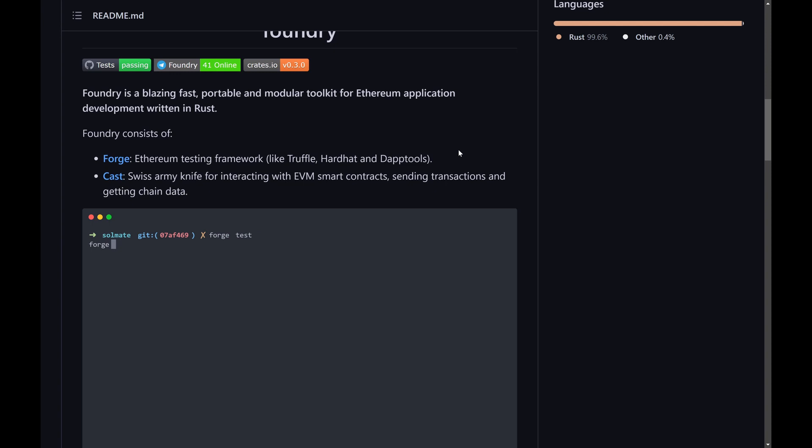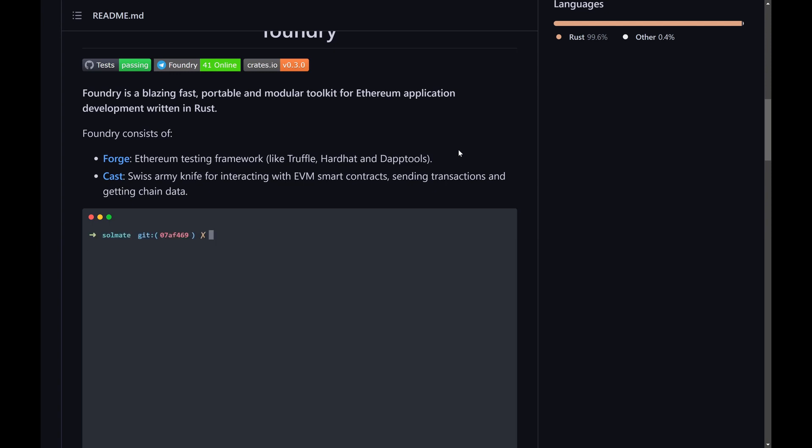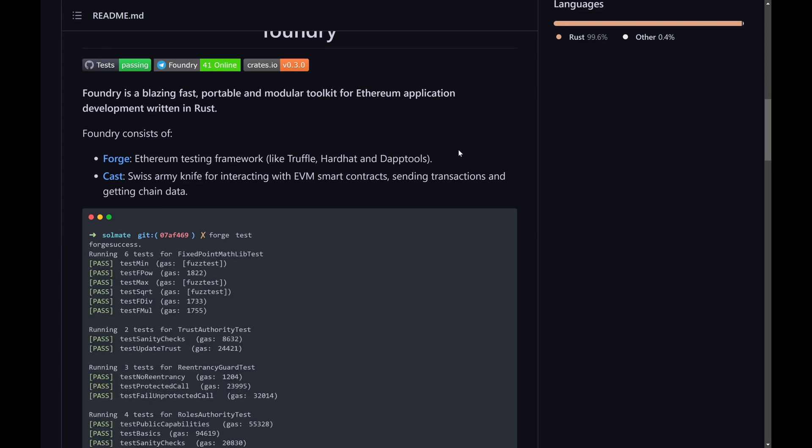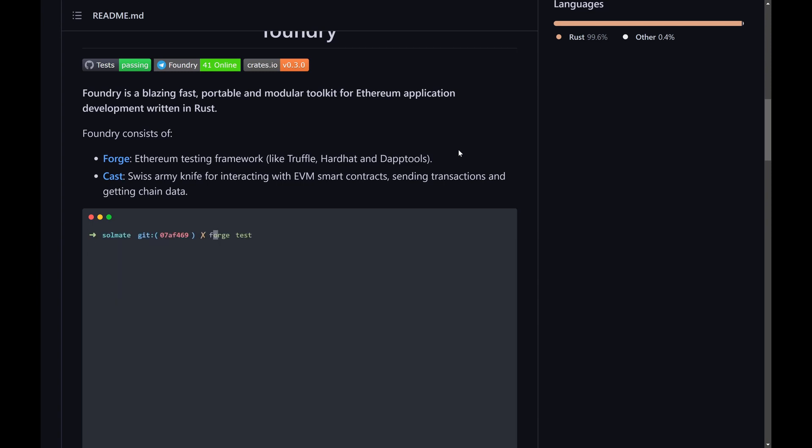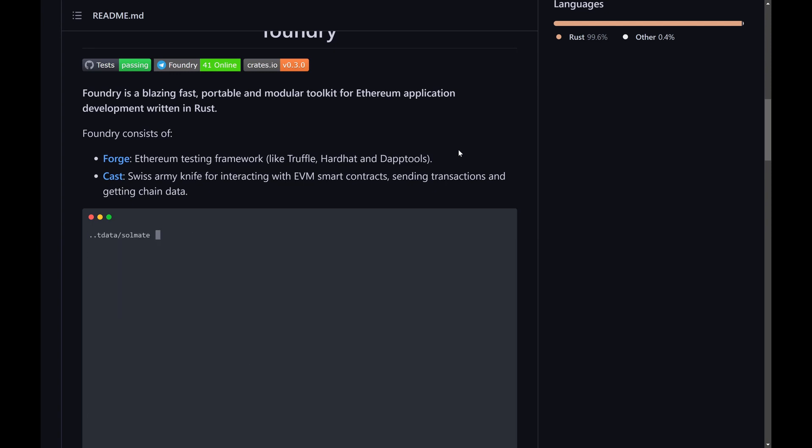Forge is what you're going to be using to build, compile, and test your smart contracts whereas Cast is just a very useful command line utility for interacting with the Ethereum blockchain and your smart contracts.